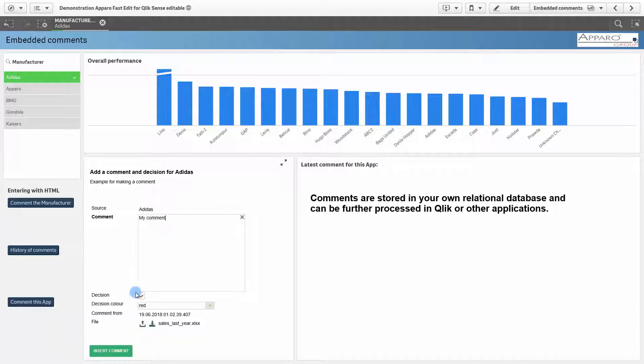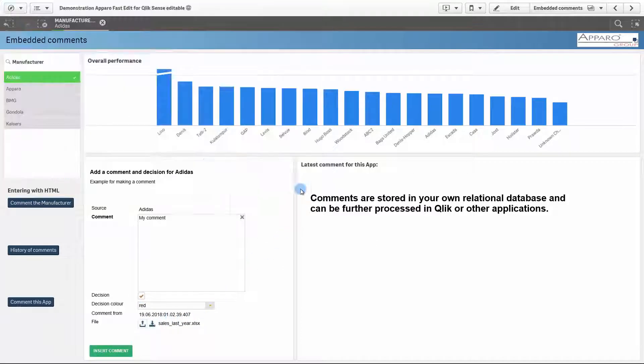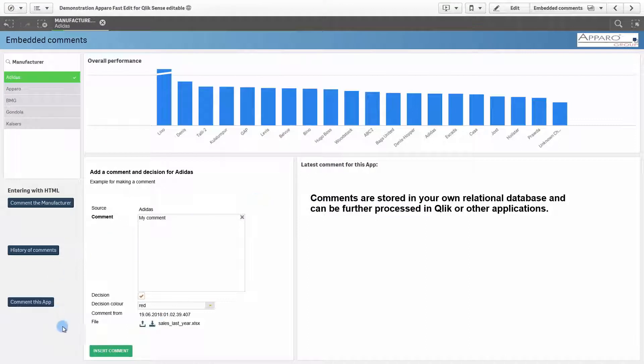Checkboxes and lookups allow you to make decisions or set priorities. Optionally, a file can be attached here.